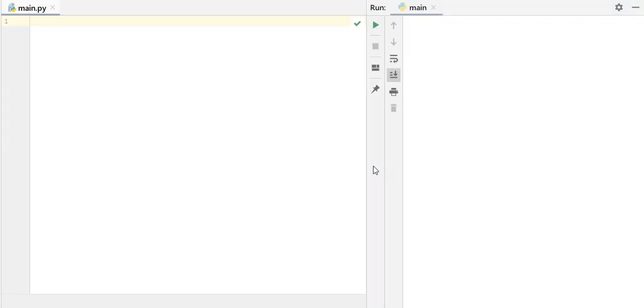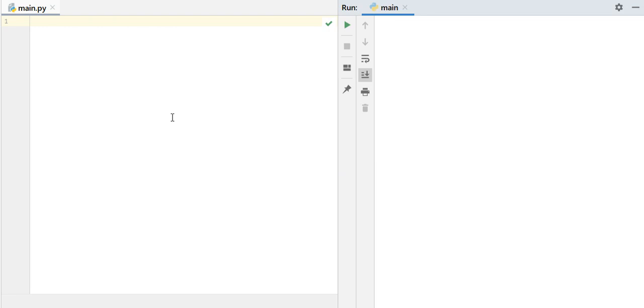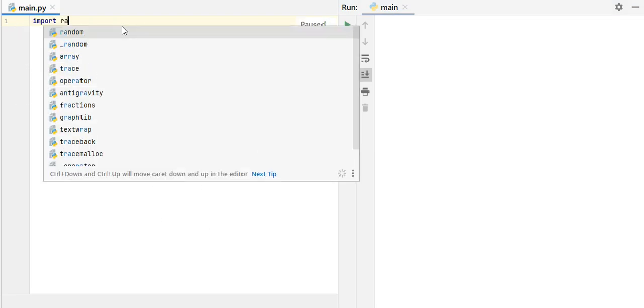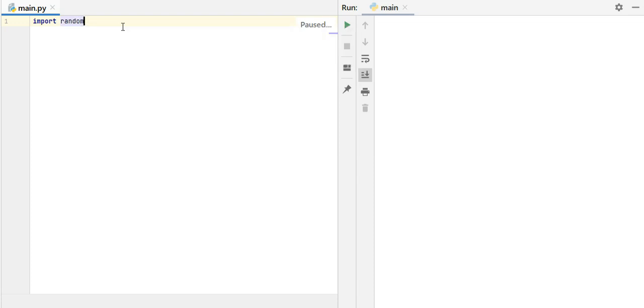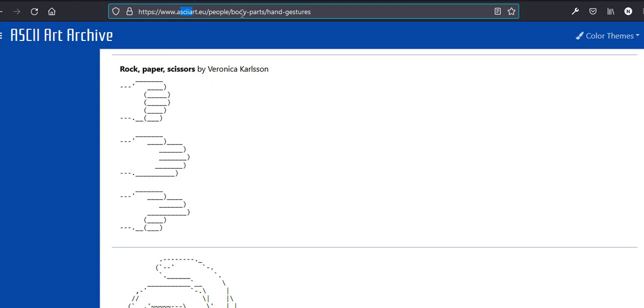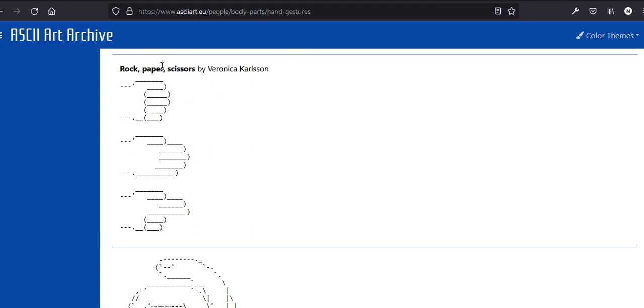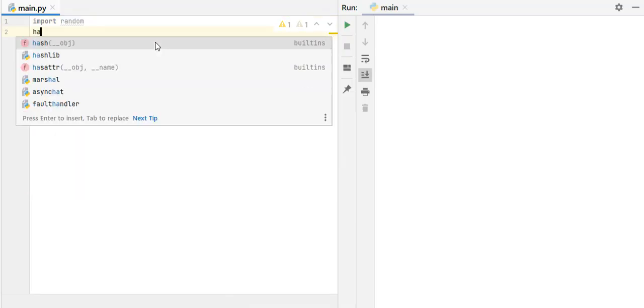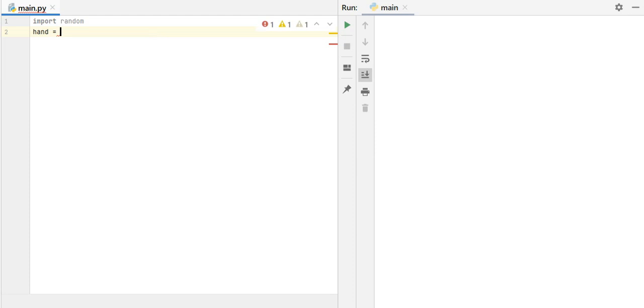So I have opened my PyCharm, and we first of all need to import random module, because we are going to choose some random number from a random list. Then, in order to have those ASCII arts, those hand gestures that you saw, we can simply Google ASCII art and hand gestures.